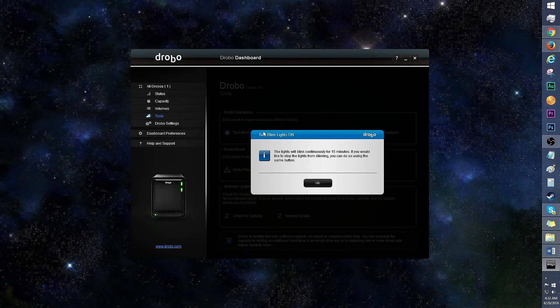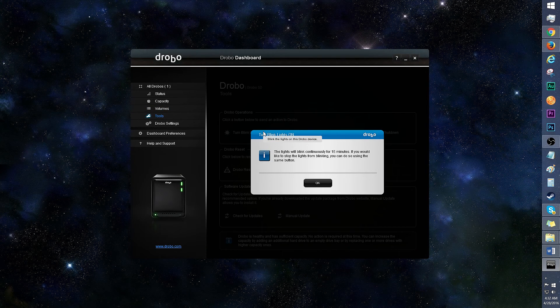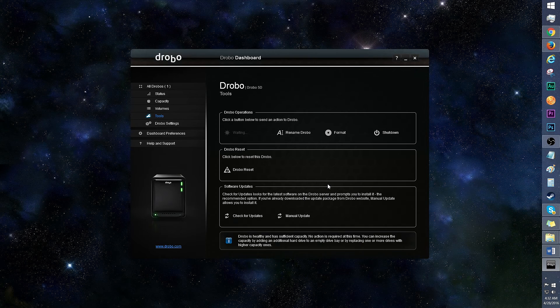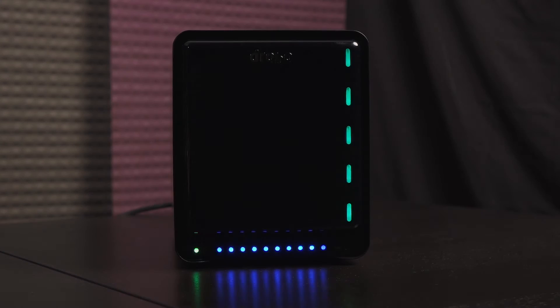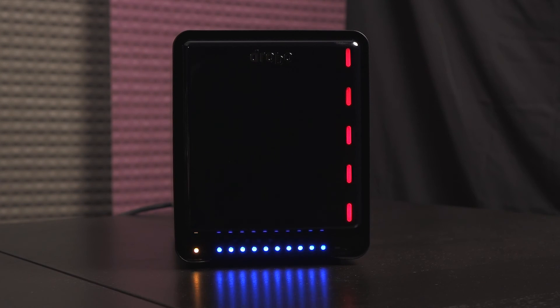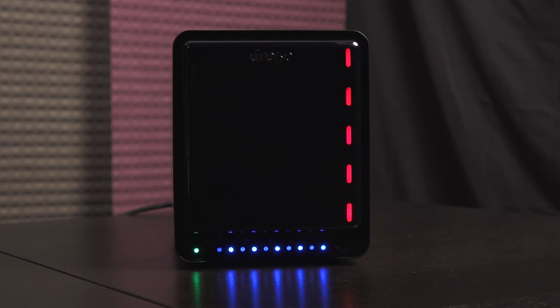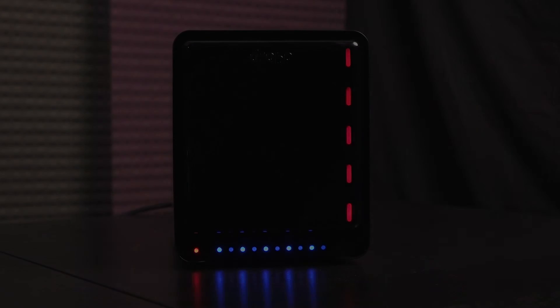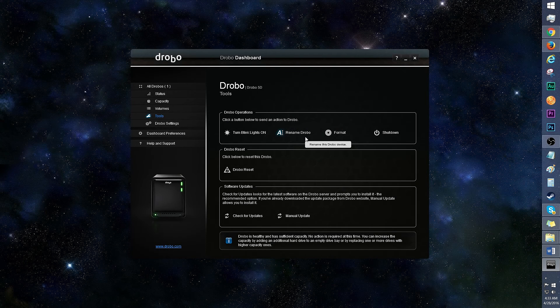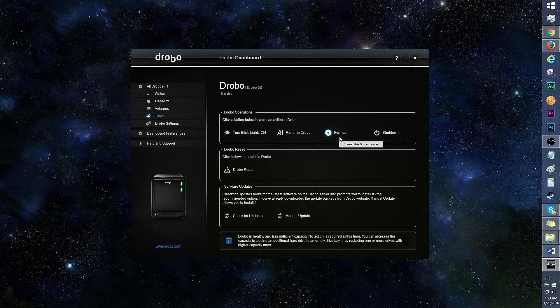Tools will allow you to turn blink lights on, which is a useful feature if you have a number of Drobos and you wish to physically find that particular device. It's hard to miss these flashing lights. You can also rename the Drobo in this section.